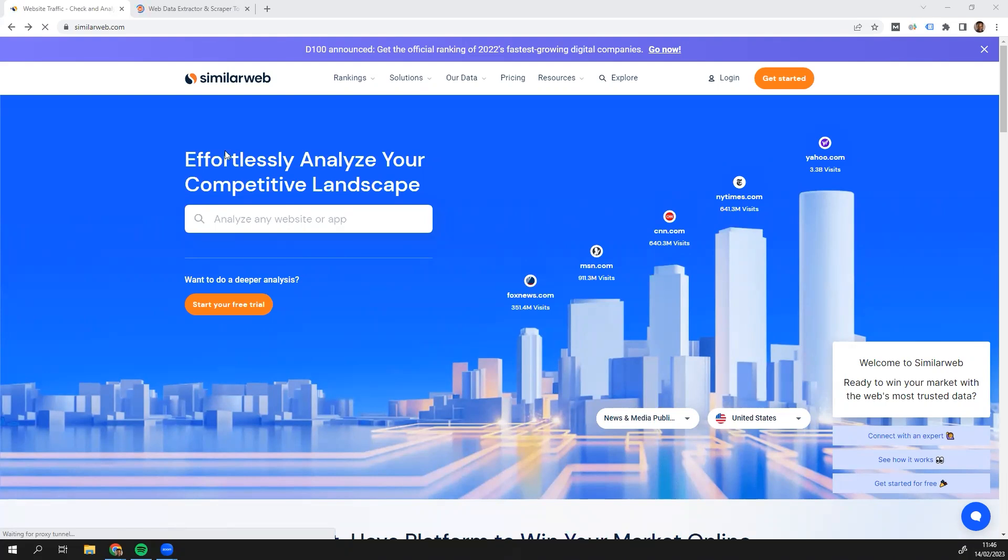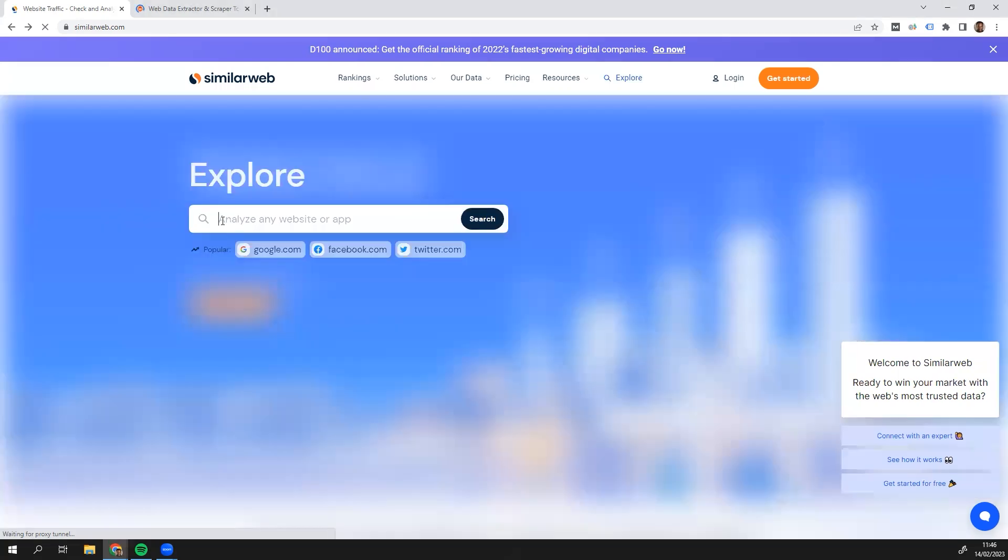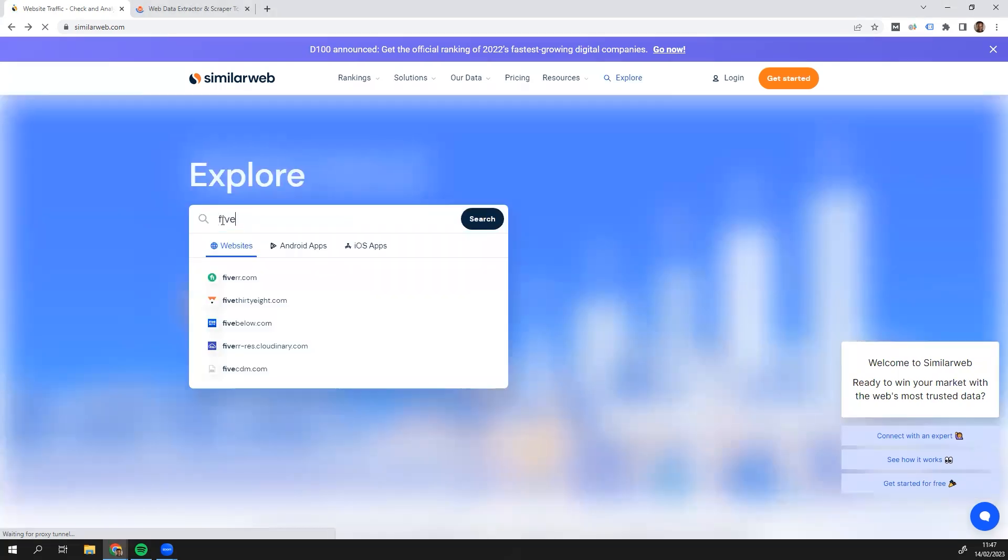So the first thing I'm going to do is I'm going to pick a website I want to scrape. So I'm going to go Fiverr, which is one of my favorite websites.